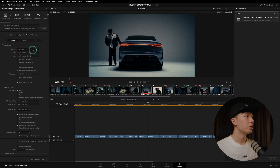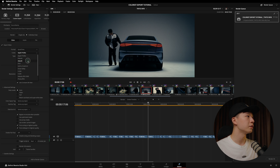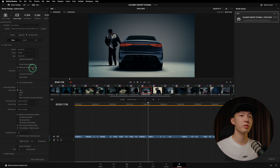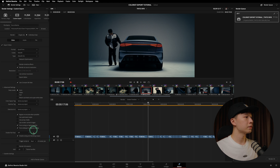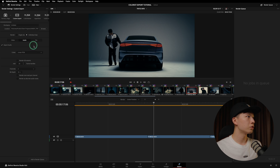For Windows users who might not have Apple ProRes, you can choose DNxHR. You can go with DNxHR HQ, which is the Windows equivalent of ProRes 422 HQ. All the other settings are basically the same.